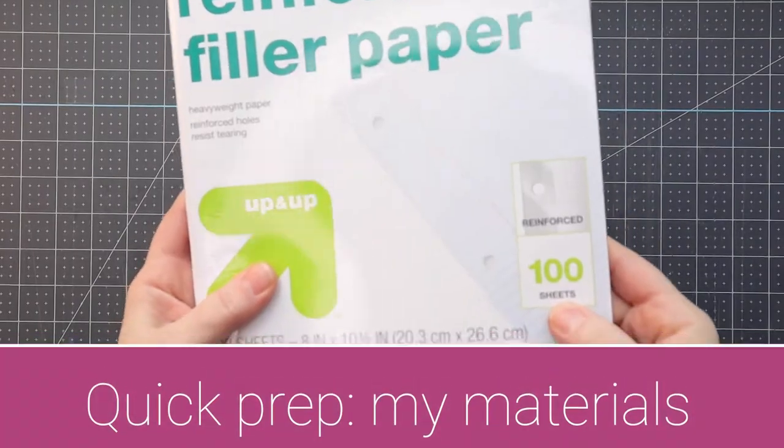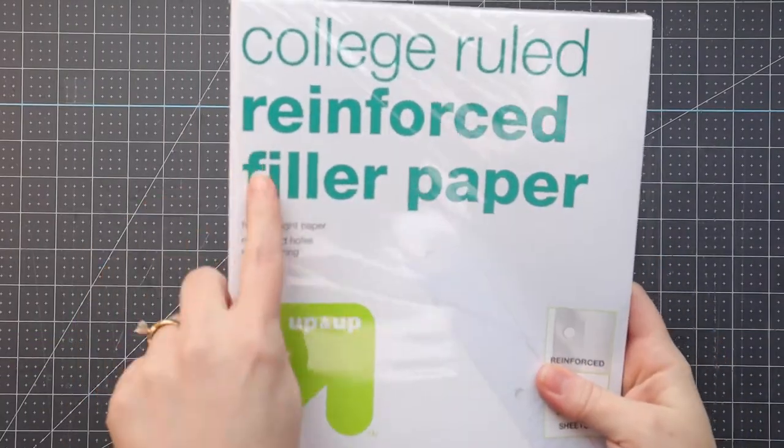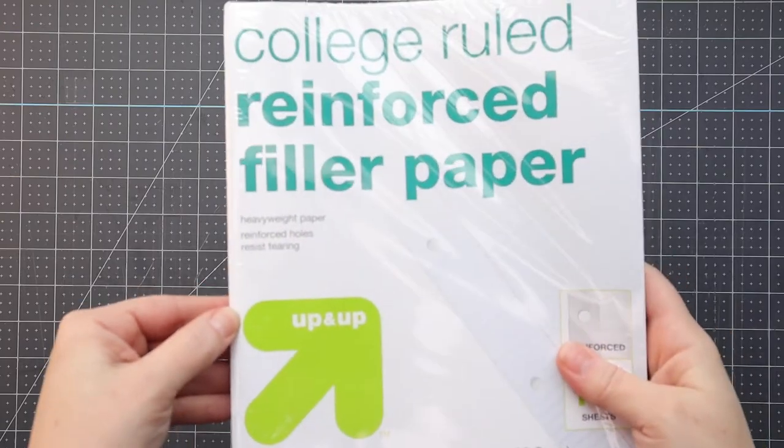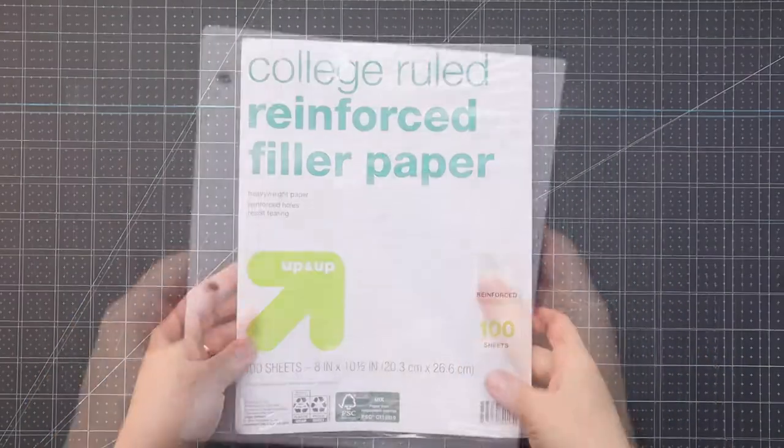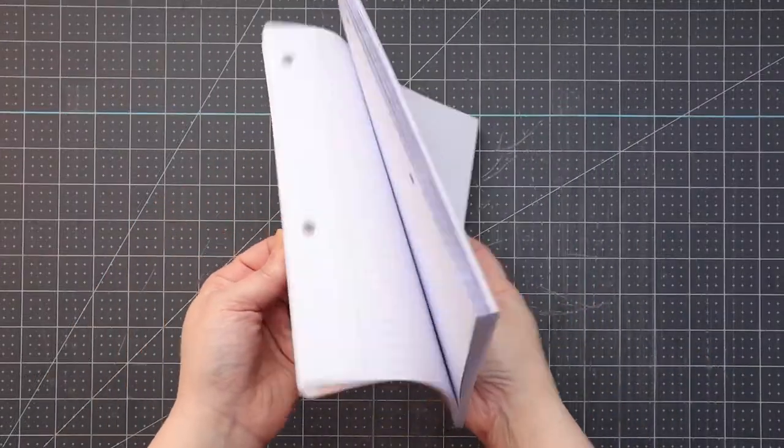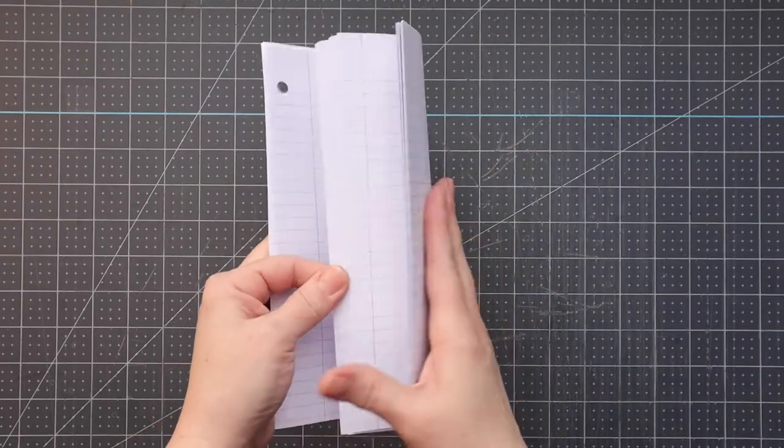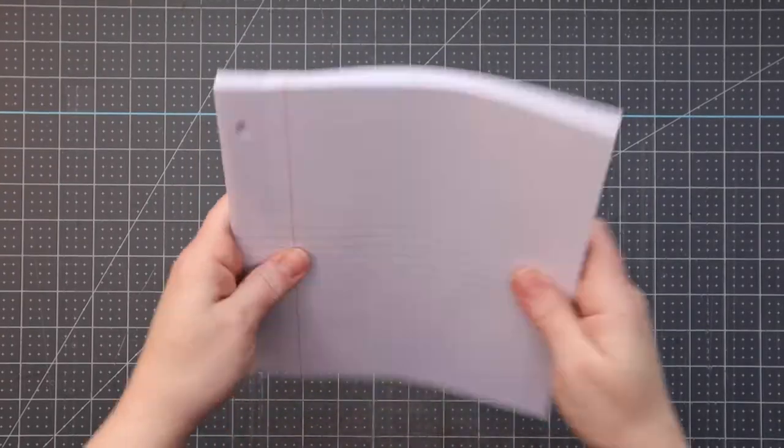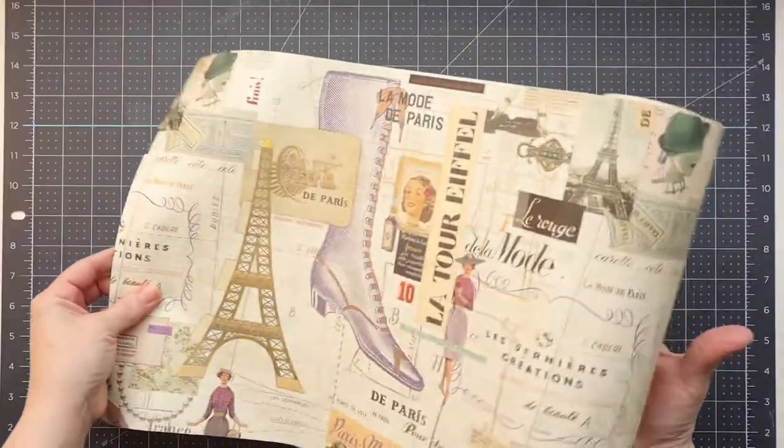I'm going to be using this reinforced college ruled filler paper. The package itself has 100 sheets, I'm going to use about 51 of them. And after I take them out, I'm going to cut them down. So they are the size that we're looking for. And you can kind of see that reinforced edge. It's not necessary, but it sure is nice if you want to make sure that things are a little more stable.